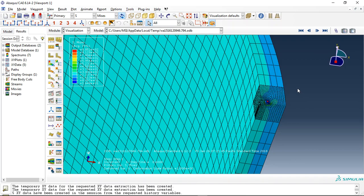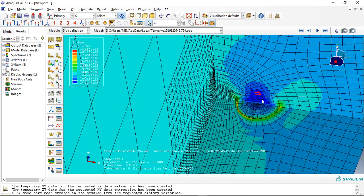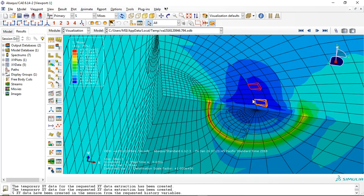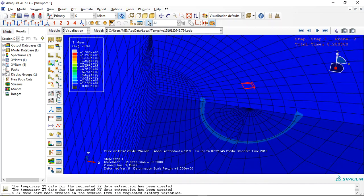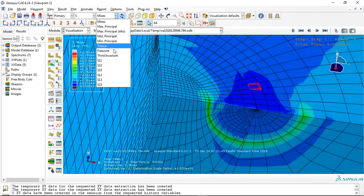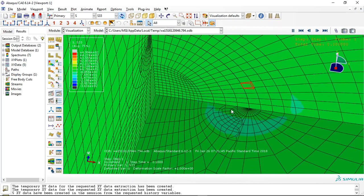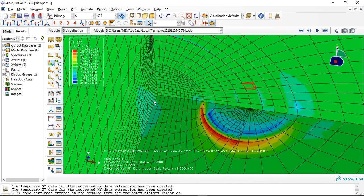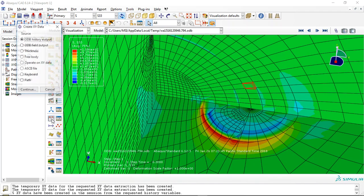You can see here the crack, this is the crack tip. Click on animate to see the stress distribution. We need to extract the J-integral in this process.